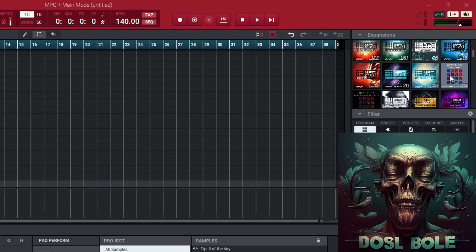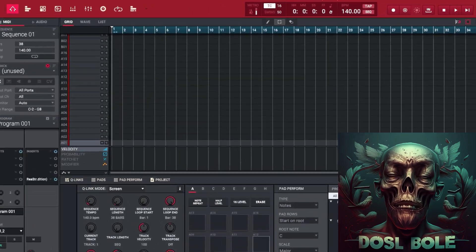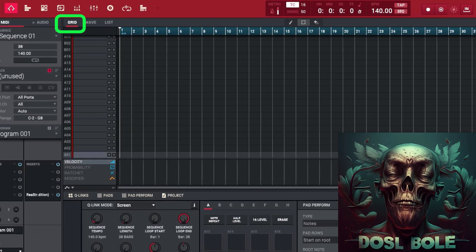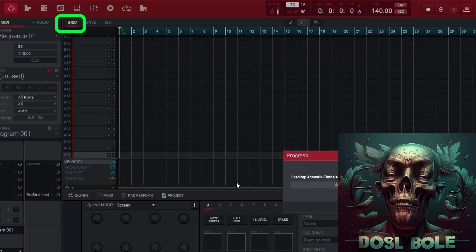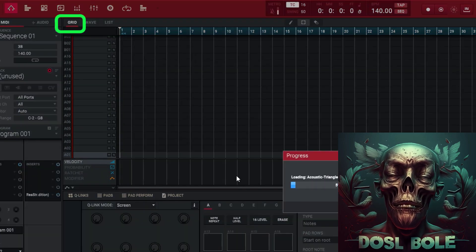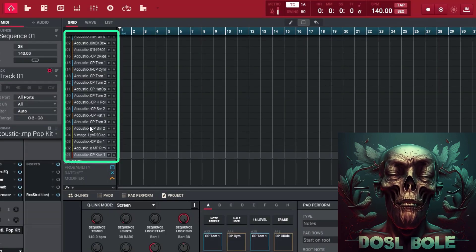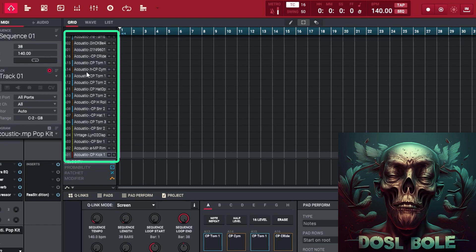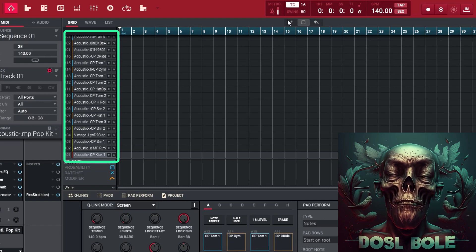Then click on the grid button in the software interface. You will then see your samples displayed on a grid, with each vertical line representing a specific beat or measure. You can then move your samples around on the grid to adjust their timing and placement within your track.